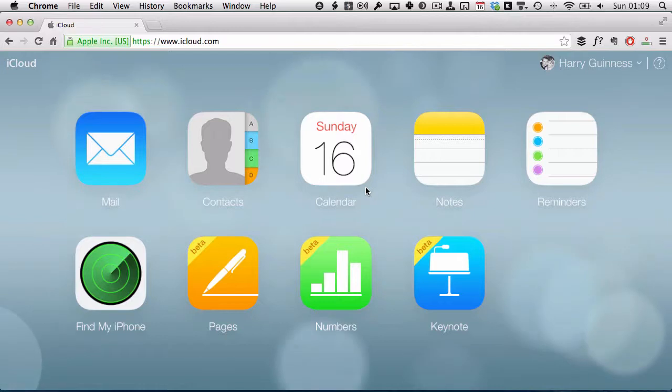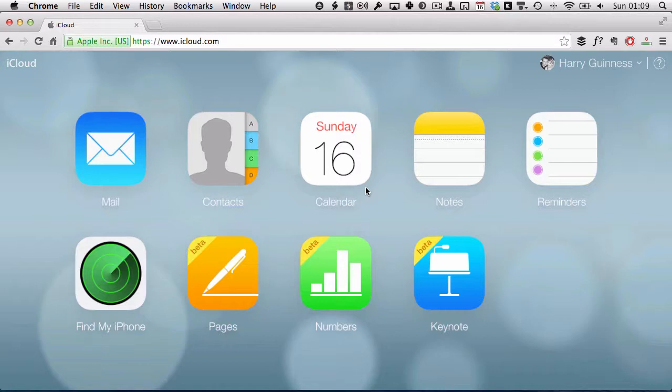Hi, this is Harry Guinness for Tuts Plus, and in this tutorial I'm going to be showing you how to create and present a presentation using Keynote for iCloud.